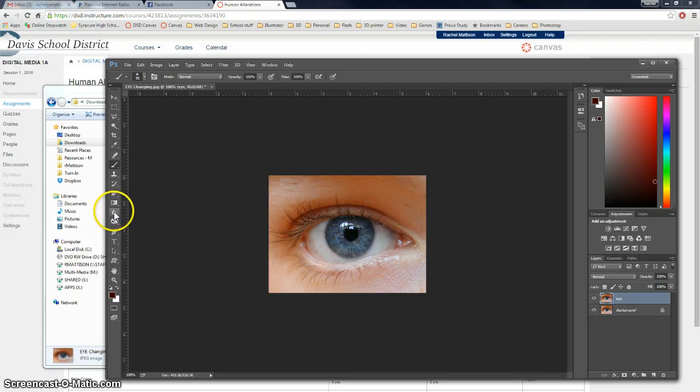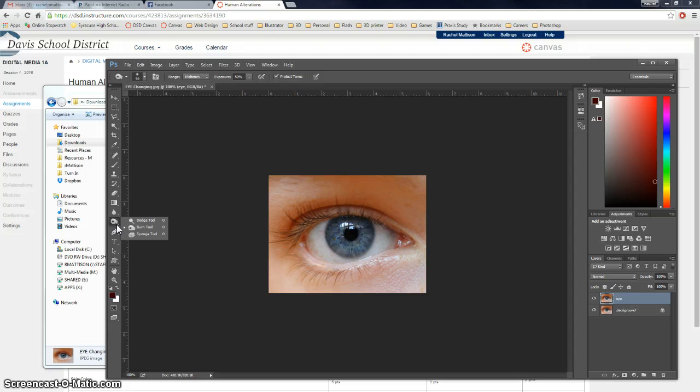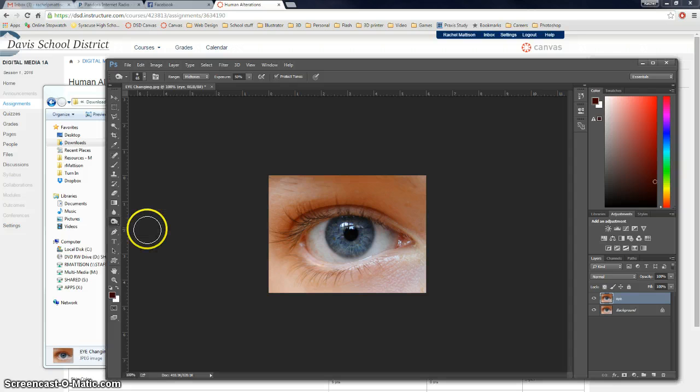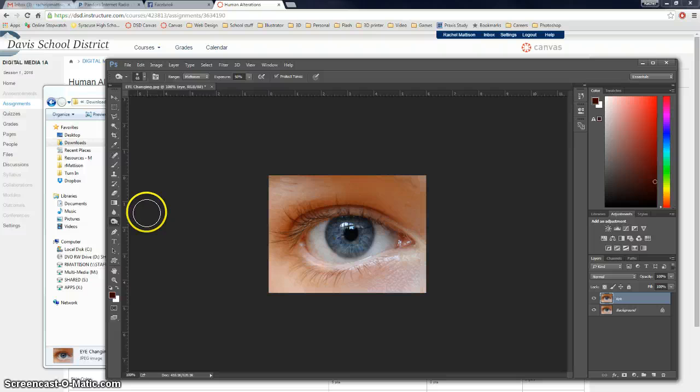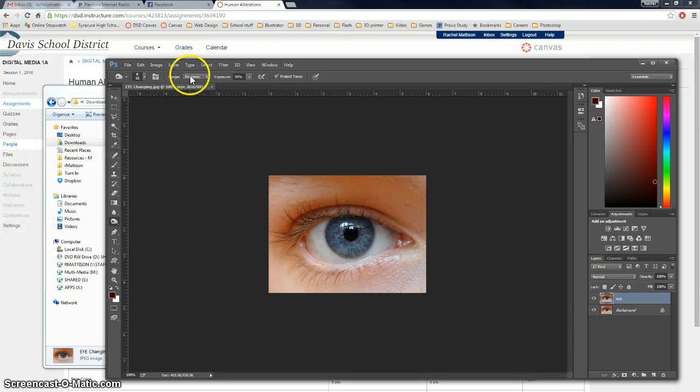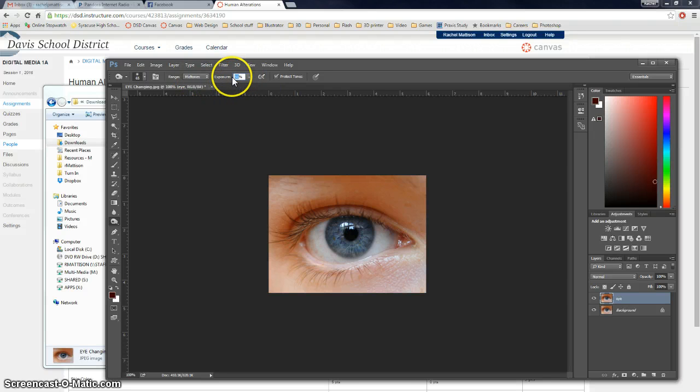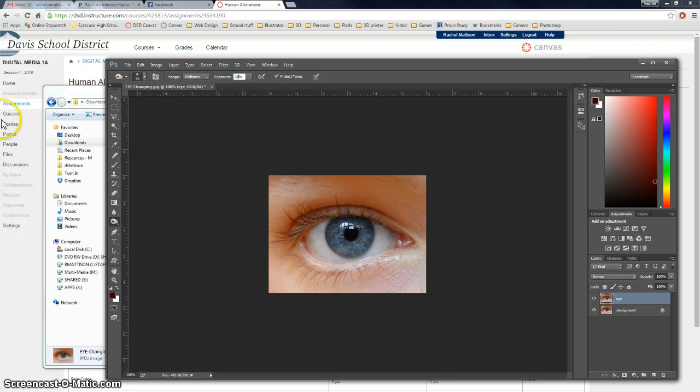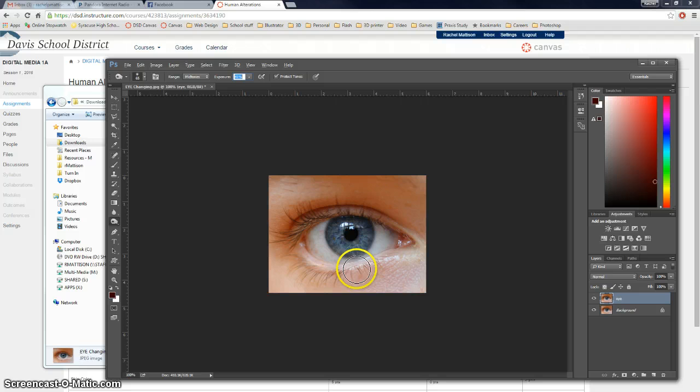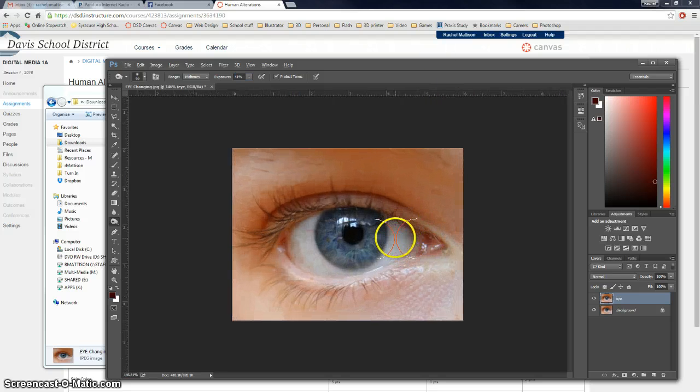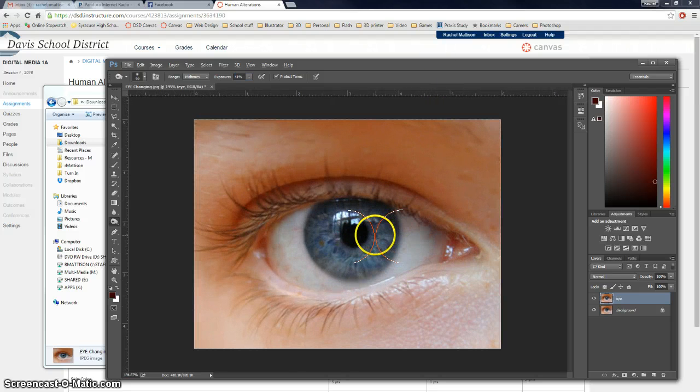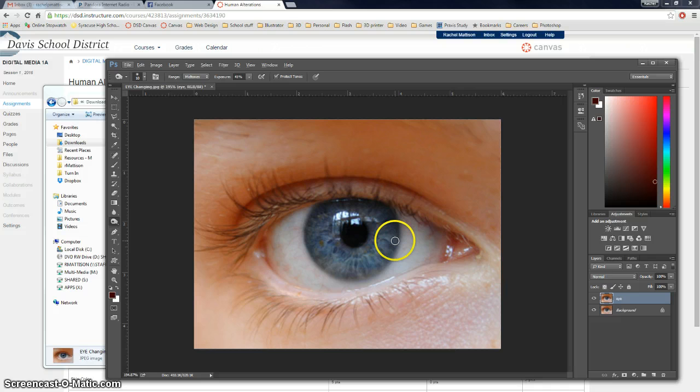Okay, next we're going to select the Burn Tool. Burn Tool. And we're going to set the range to mid-tones, so that's what it's at already, and the exposure to 35%. And we're going to burn all around the edges of the iris, the colored part, until it's almost black. So if it helps, you can zoom in on this, and then make your brush kind of smaller.